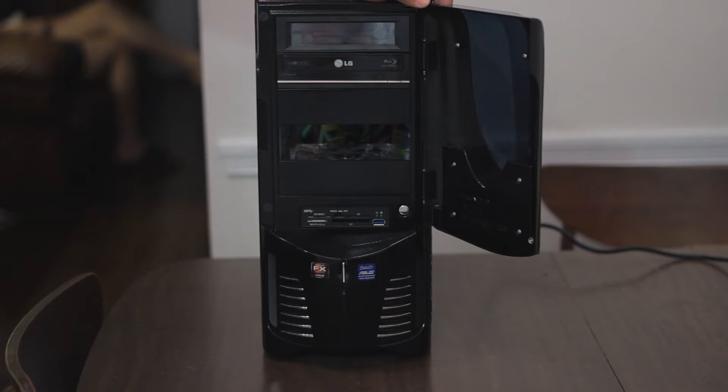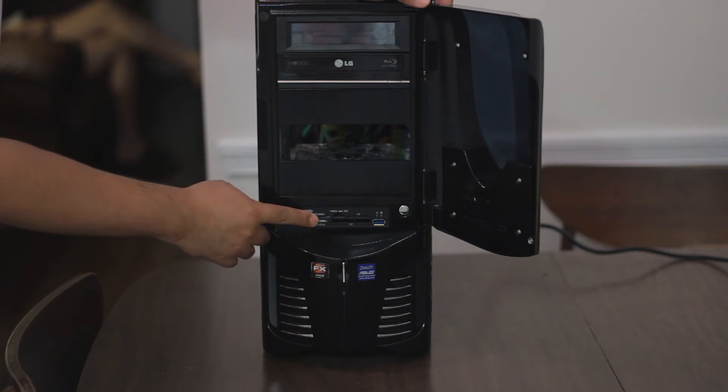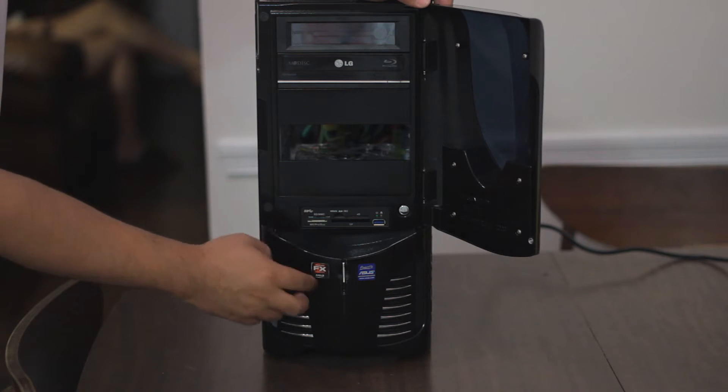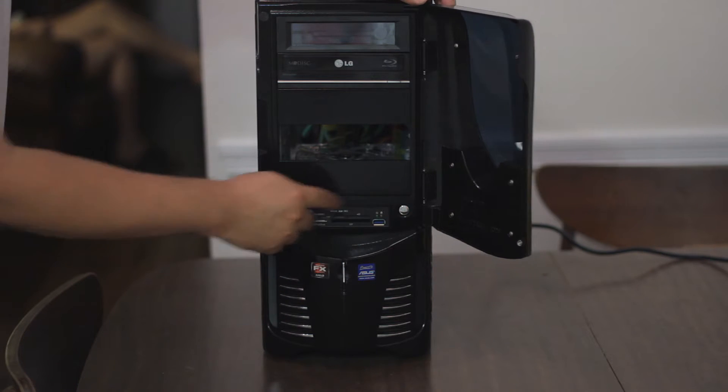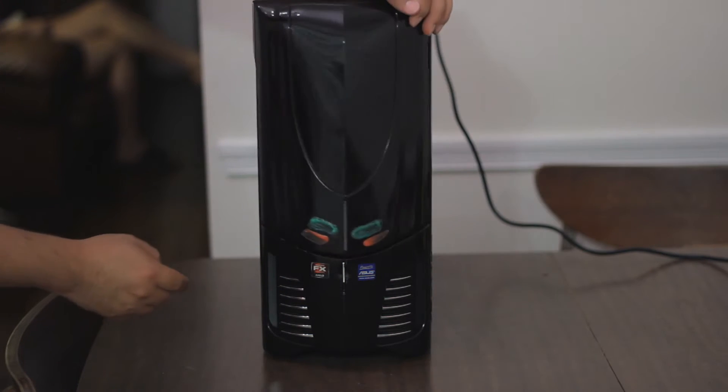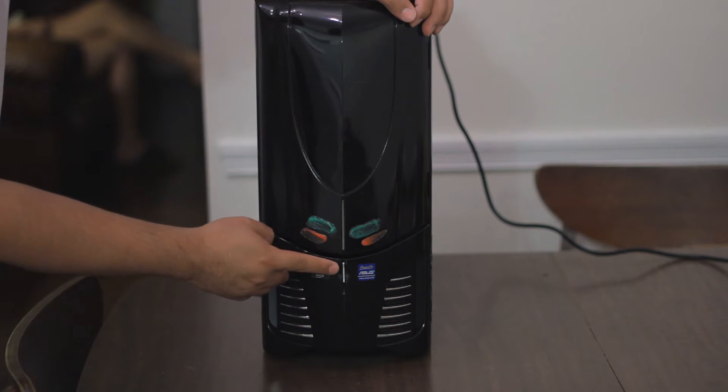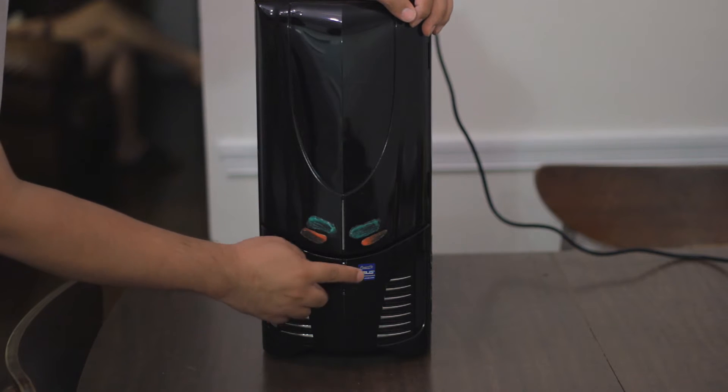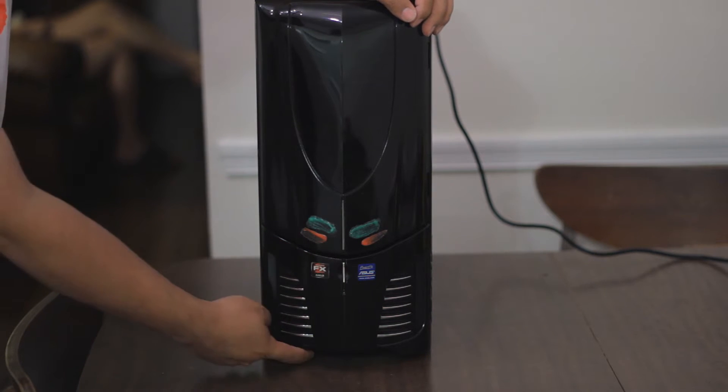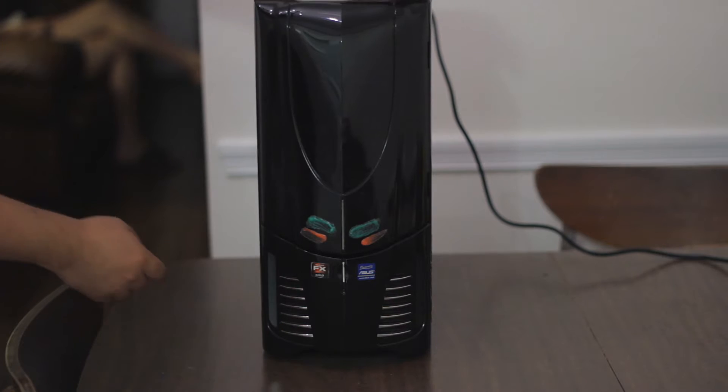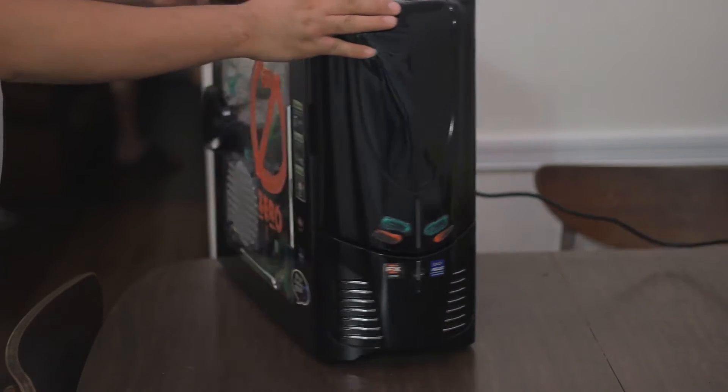The NZXT fan controller, the Blu-ray drive, the USB 3 card reader, reset button, and the on switch for the computer case, as well as the air intake, the fan intakes here.